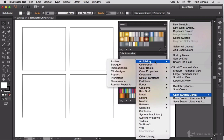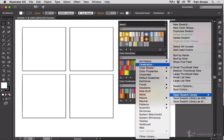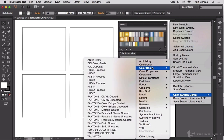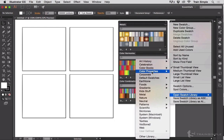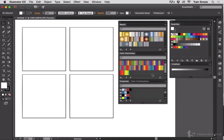Now you've got all sorts of different color swatch libraries that are pre-built for various purposes. For example, Art History has all these colors that were created to evoke a sense of the ancient or Baroque or Impressionism or Prehistoric or Renaissance painting periods. Color Books gives you access to Pantone and Focal Tone and your true match.